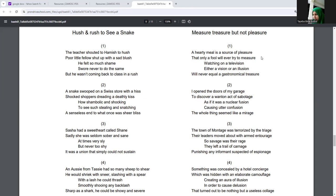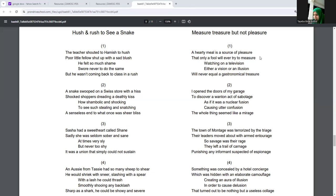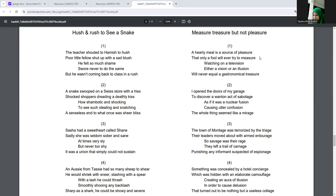Watching on a television, either a vision or an illusion, will never equal a gastronomical treasure. I opened the doors of my garage to discover a wanton act of sabotage. As if it was a nuclear fusion causing utter confusion, the whole thing seemed like a mirage.